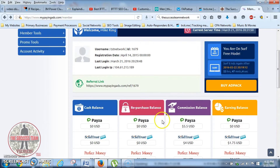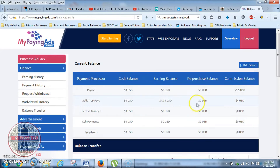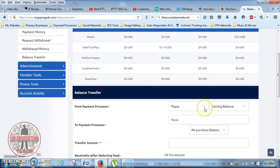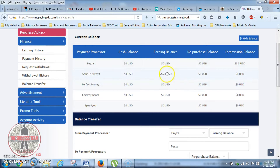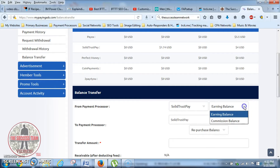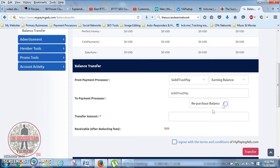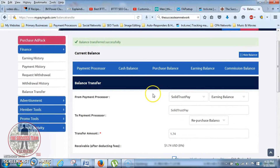That is the purpose of the repurchase balance, and I'll show you how we can do that. We go over to Finance, then Balance Transfer. It's going to ask me to fill in the information. I want to send my earning balance over to my repurchase balance first. That is in Solid Trust Pay and it's a dollar and 74 cents. So I select Solid Trust Pay earning balance, sending it to repurchase balance, enter $1.74, click Agree, and click Transfer.